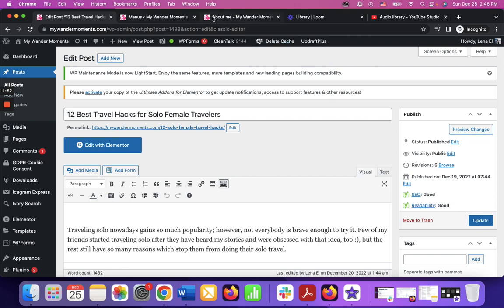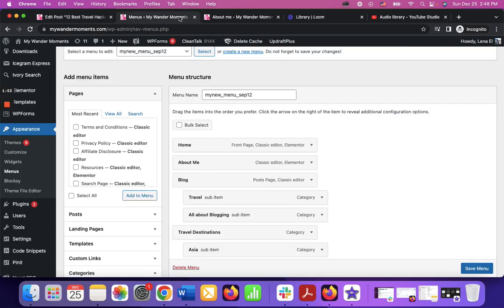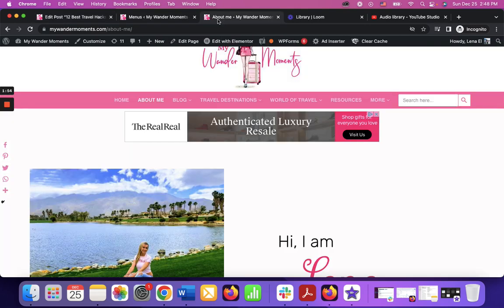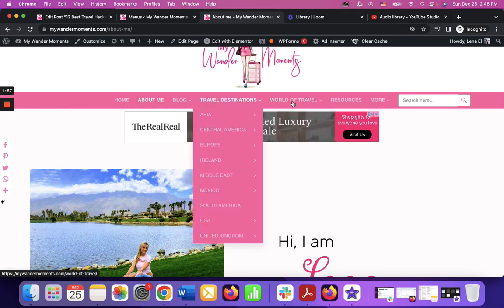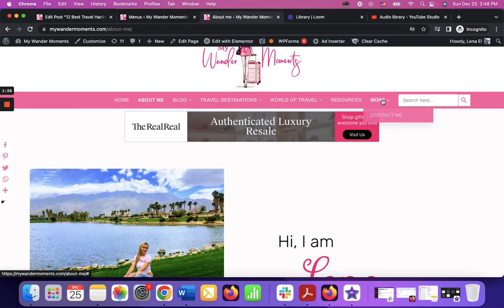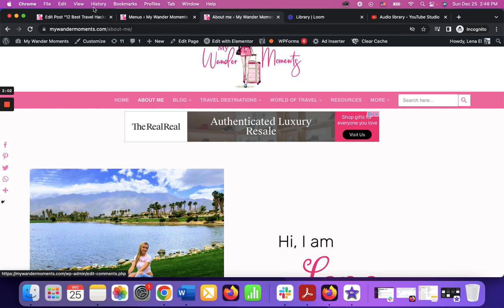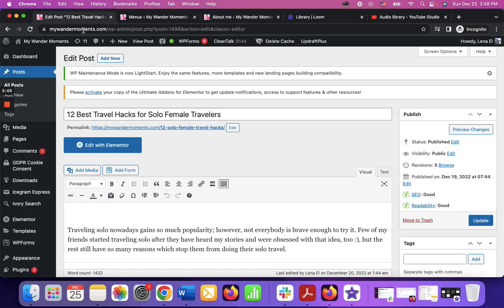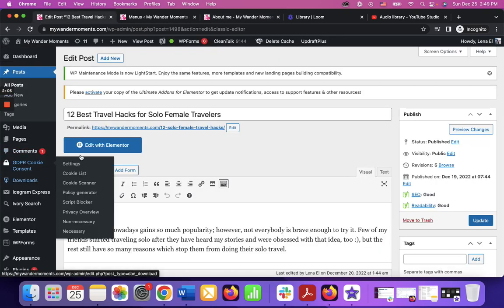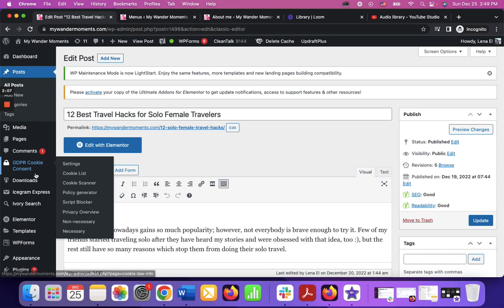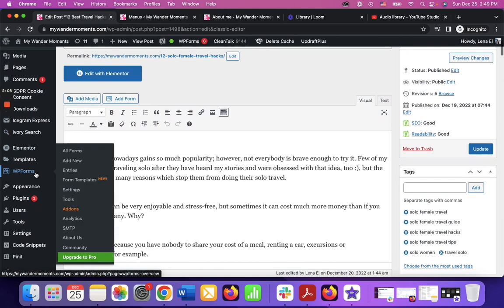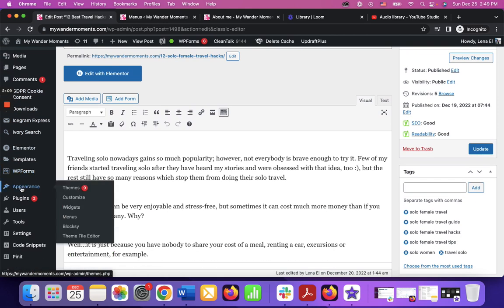In order to see this newly created category on your header menu, you have to actually add it to your menu, to the existing menu you are using for your header. In this case, my menu is going to be menu 12 and we can find it under appearance menus.